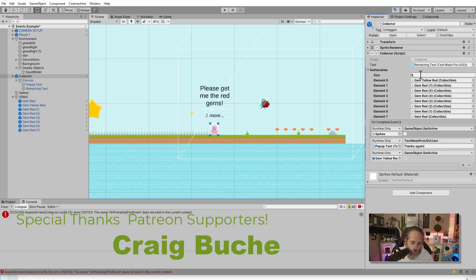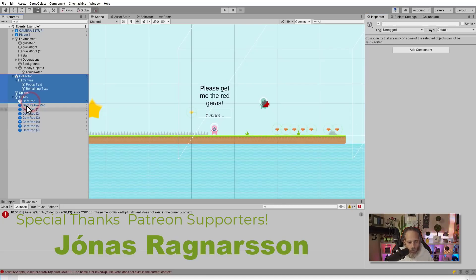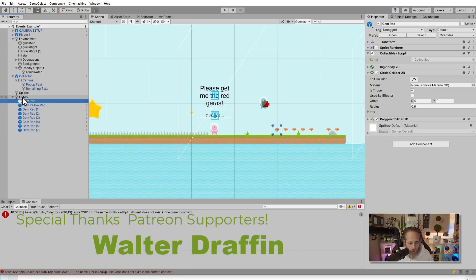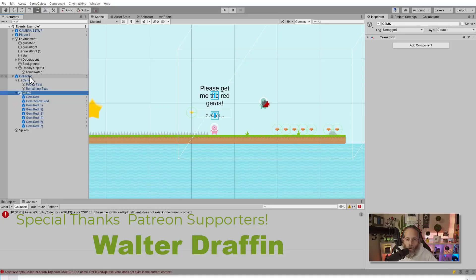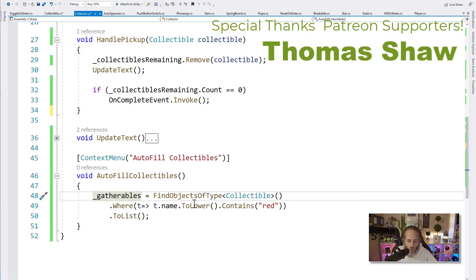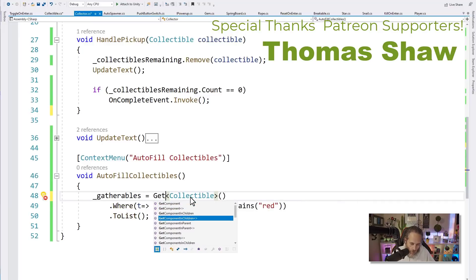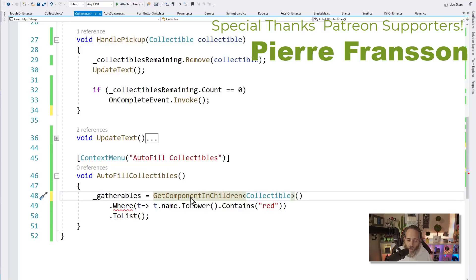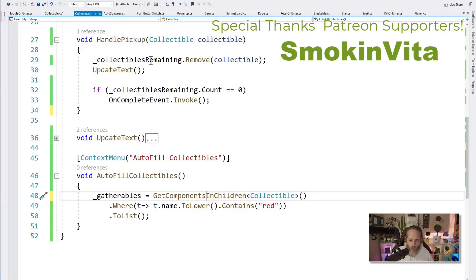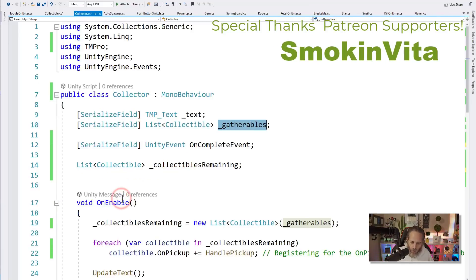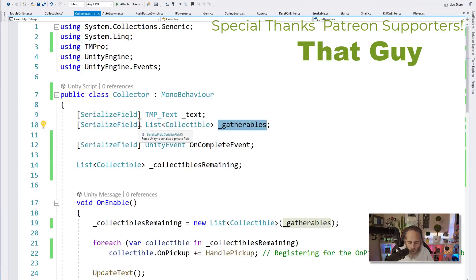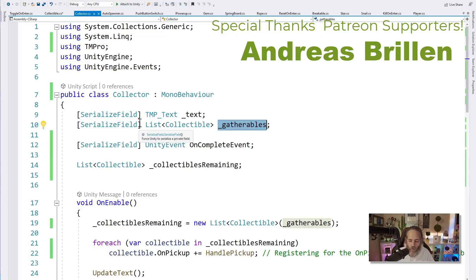Now I want to finish this up with this little context menu part at the bottom because anybody that saw it might be curious: what is it, how does it work, why is that even there? So here you'll see that we have a method called AutofillCollectibles that sets up the gatherables by finding all of the objects of type collectibles, that finds everything that's a collectible in our scene, and then it uses a LINQ statement to filter them by name to only get down to the ones that have the word red in them. I use the ToLower in case I've put uppercase reds in their names and then we call ToList to convert this collection or queryable into a list so that we can assign it to gatherables. And if I go into Unity you can see how that works. So here I've got my list of gatherables. I could zero this out, clear it out completely, right click on the collector and hit Autofill Collectibles and it's going to find all of the red ones.